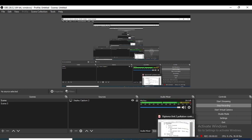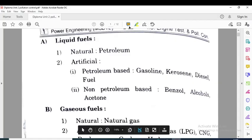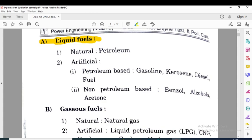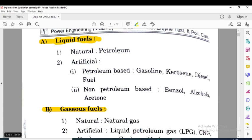Welcome to our today's section of subject power engine and refrigeration. Today we are going to take another concept. Let's start with the fluids which we are going to use in this IC engine. There are two types of fluids: the first one can be stated as liquid fuel and another can be stated as gaseous fluid, which we are going to use inside the internal combustion engine.